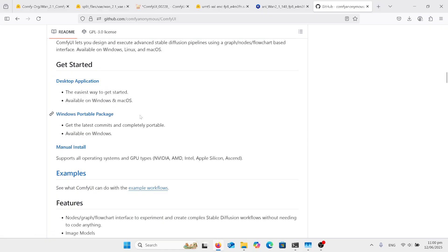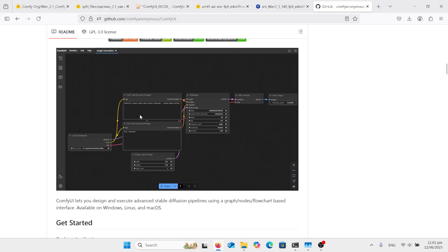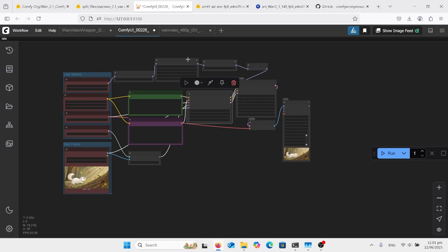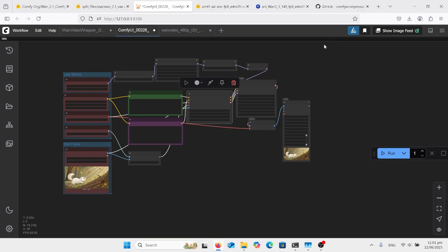I also have the manual version, but mostly use the portable. If you have any errors like missing nodes, you should have a manager up here. Mine's missing, but you can install things manually. I will upload a tutorial on how to install them manually, which is a separate process if you have the portable version.